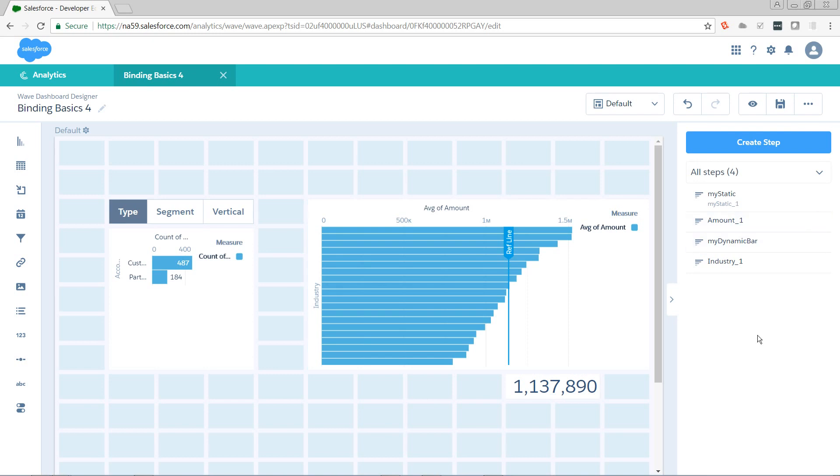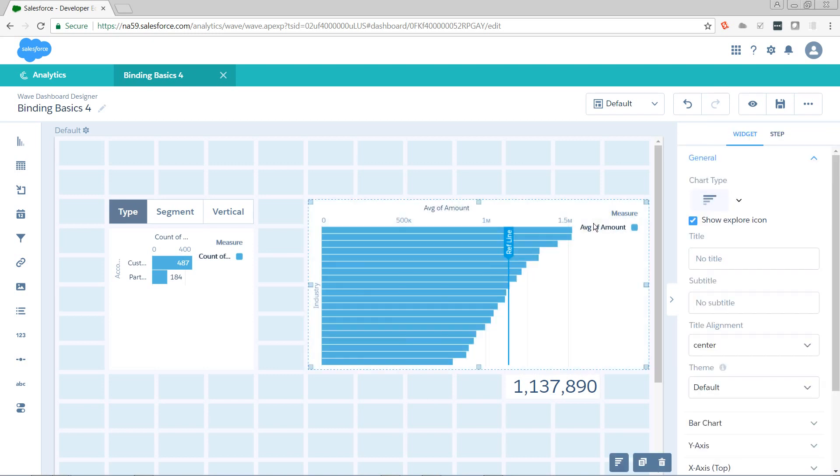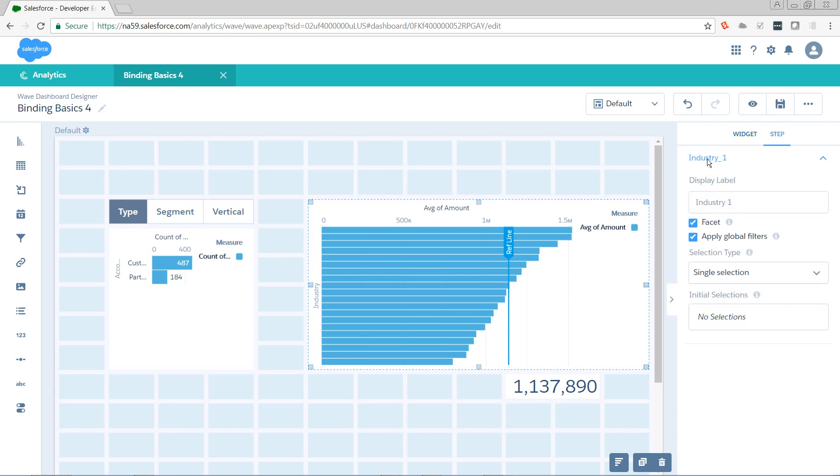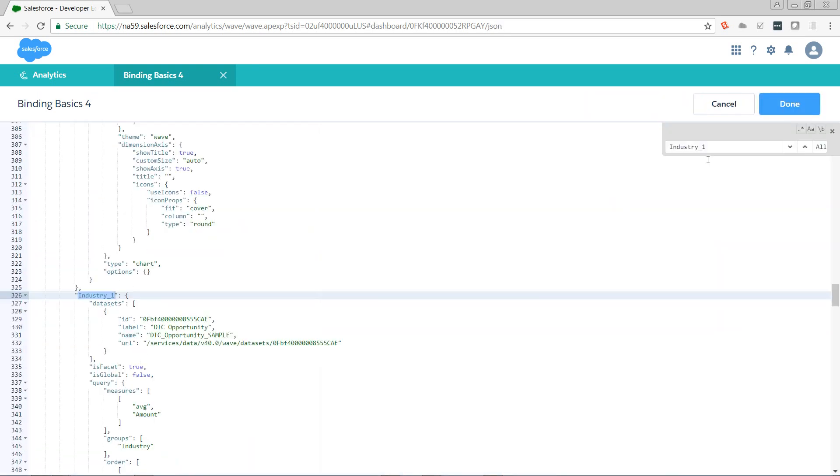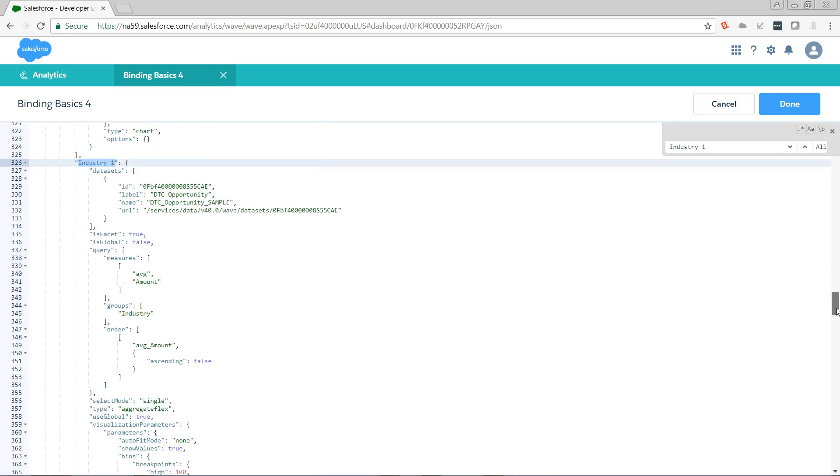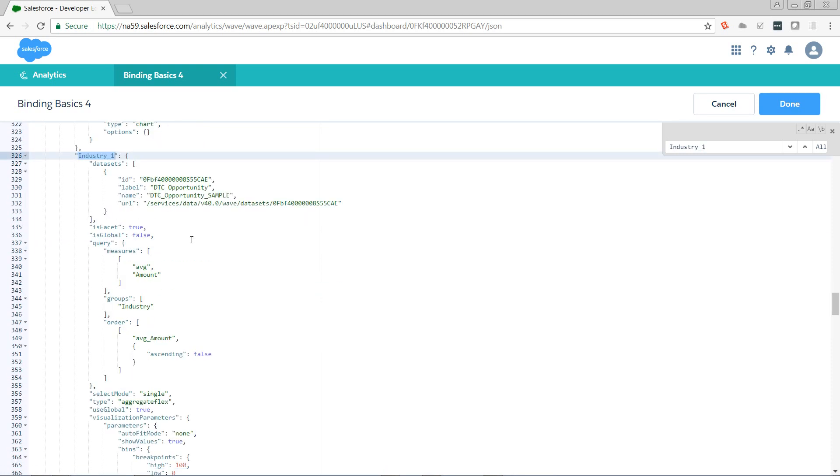Next thing I want to do is add a limit statement to this bar chart. It's powered by the step industry_one. So let's go find it. I'm going to copy it from here. Control E to get to my code editor. Control F, Control V to paste in that value. That takes me right to the step. Let's take a look at the query here. We're bringing an average amount grouped by industry, ordered by average amount descending.